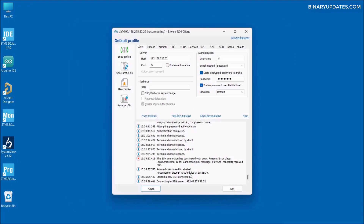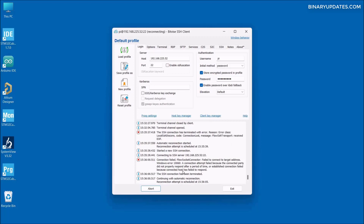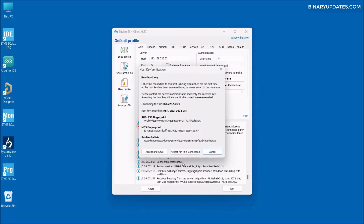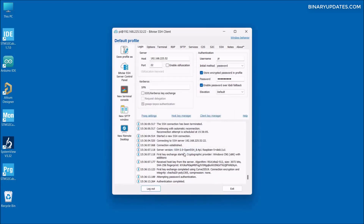Let me close the Raspberry Pi terminal and wait for the Bitwise SSH client to reconnect by itself when the Raspberry Pi reboots. This takes a couple of minutes. As you can see, it says 'Connecting to SSH', and now it gives us a dialog box where we click Accept for this connection. We get the new terminal console back again.